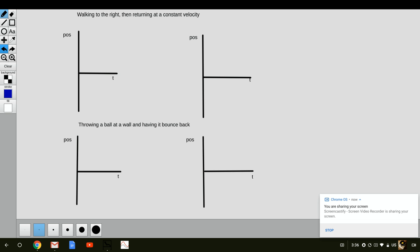So trying again, start at the origin, sloping up—pretend that's a straight line—and slope back down.